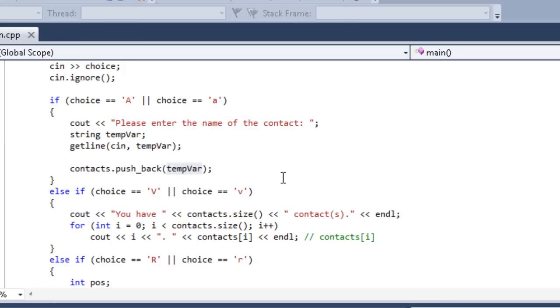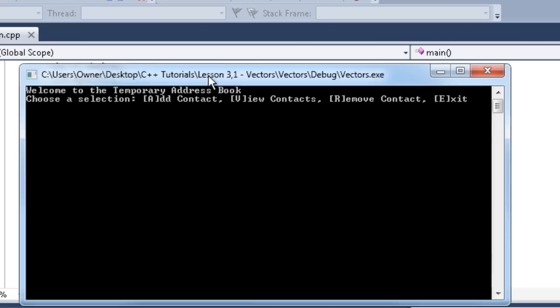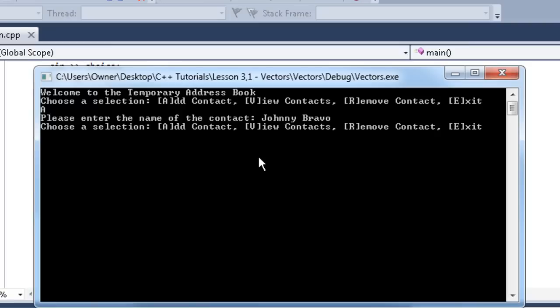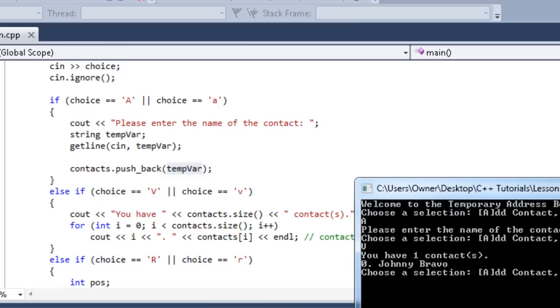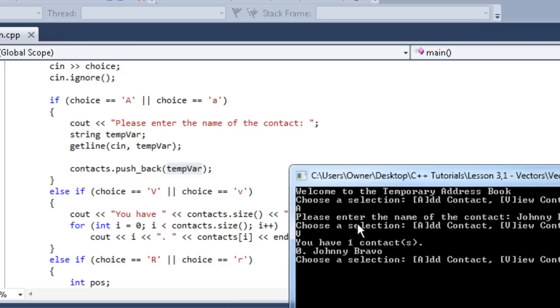Now we got this baby running. Welcome to temporary address book. Choose a selection. We're going to add a contact. We'll say Johnny Bravo. So now let's view the contacts. You have one contact. So that's the use of our contacts.size. You have contacts.size, one. We do have one. At position zero is Johnny Bravo, right where we put it. So you can see that pushback works. It filled in position zero.